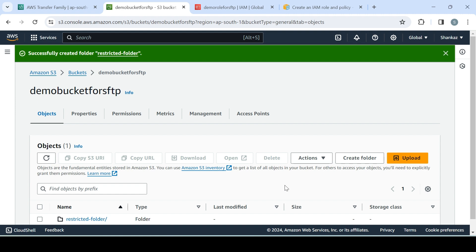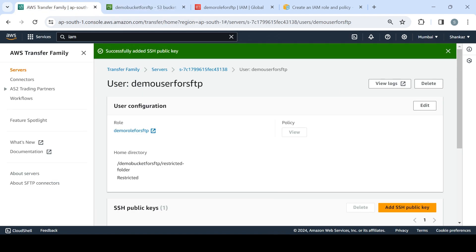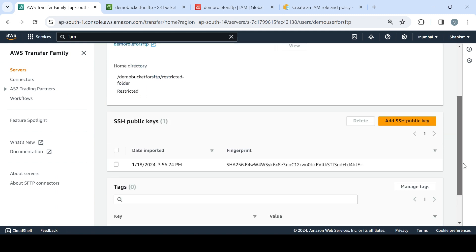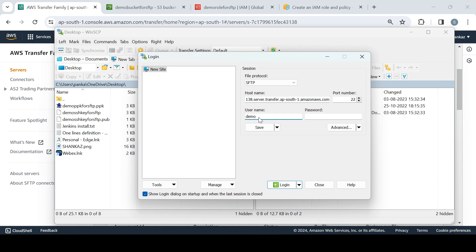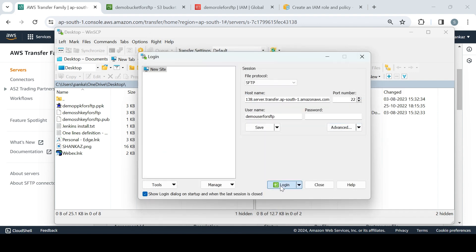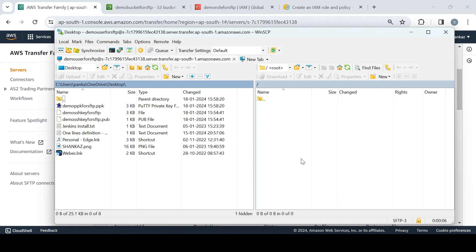We have the S3 bucket, we have the SFTP endpoint, but we still need the private key to connect. We have the PEM file, so we'll convert that to a private key using PuTTYgen — as shown in my earlier videos. I'll take a pause, convert it, and be back. Now I have the key. Let's open WinSCP — you can also use Cyberduck or any client you prefer. The hostname is the endpoint shown on the server configuration page.